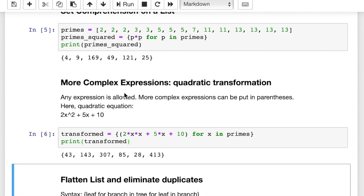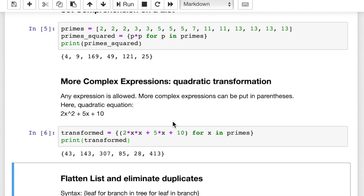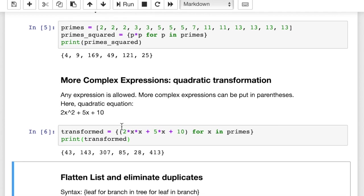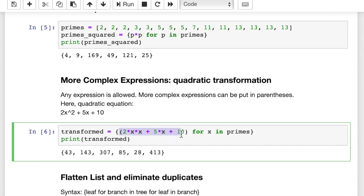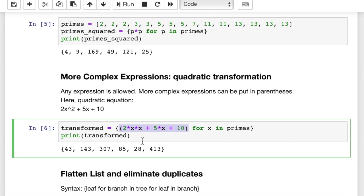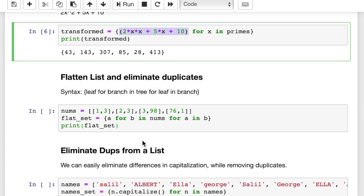So let me run this. You see, what we get is this function applied to each one of those primes values. And again, with the duplicates weeded out. So your transformation here, this function or this expression can be fairly complex. You can put whatever you want in there almost.